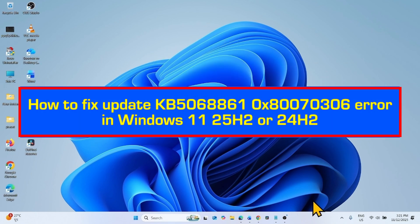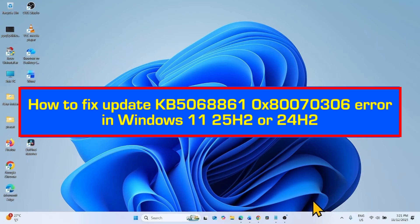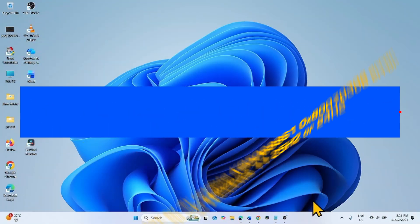How to fix update KB5068861, 0x80070306 error in Windows 11 25H2 or 24H2.